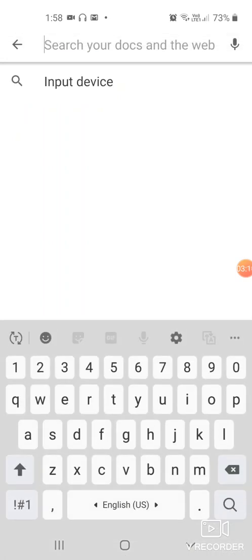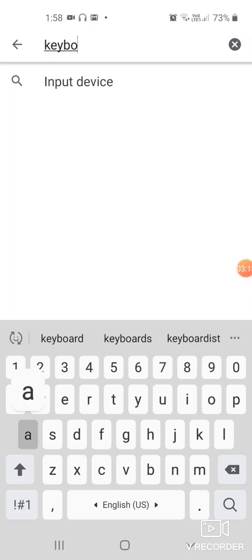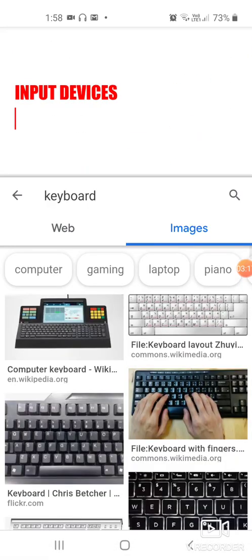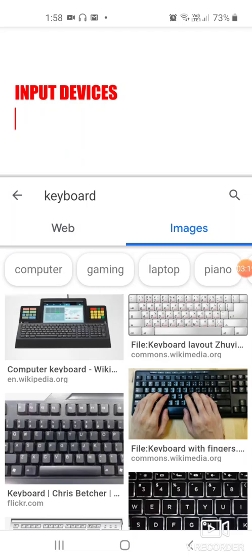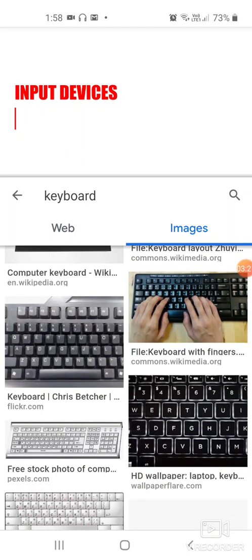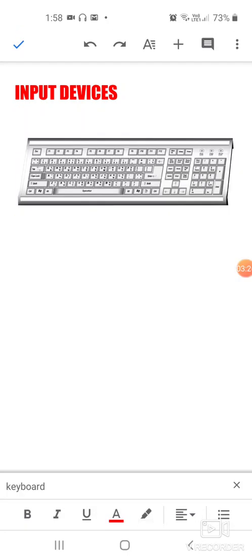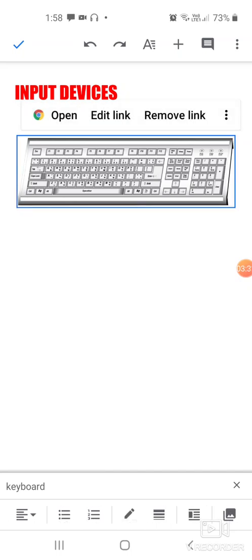Say I need a keyboard, so I type 'keyboard' and press enter. It shows me all the keyboard pictures. Whichever you like, you just take that photo, click on insert, and it will be inserted.